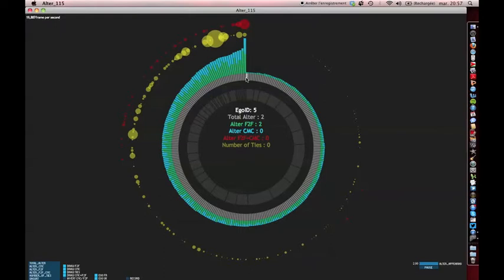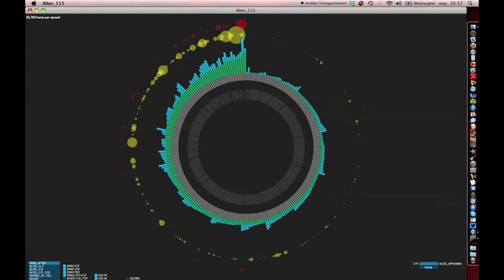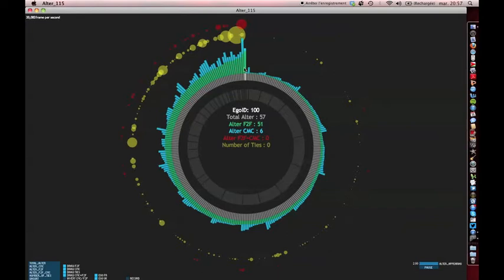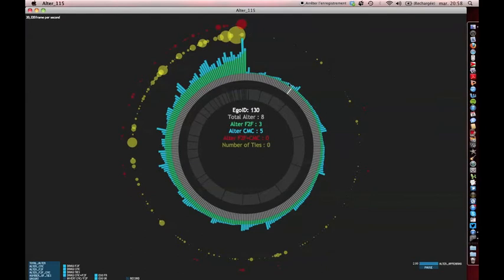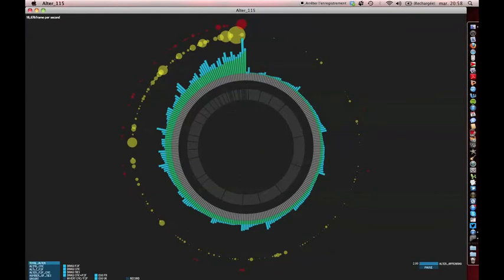The button ALTER F2F means that we are sorting our respondents by the number of their face-to-face contacts, which are represented by this green bar. Again, they are ordered anti-clockwise from the person with the most face-to-face contacts to the person with the least face-to-face contacts.